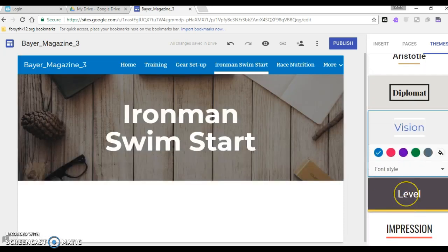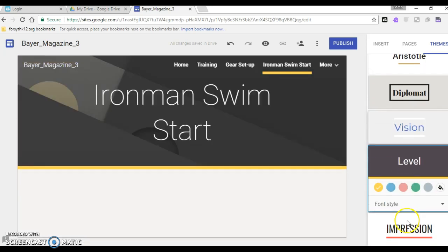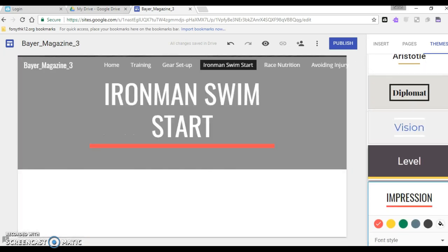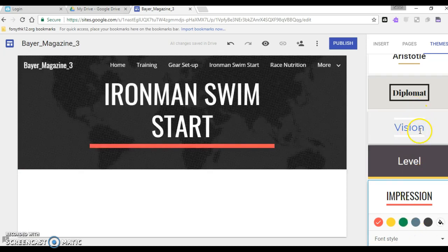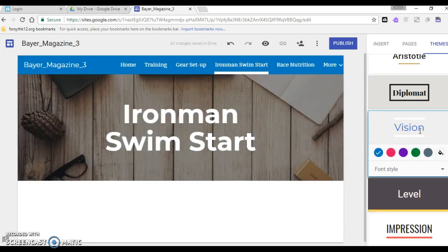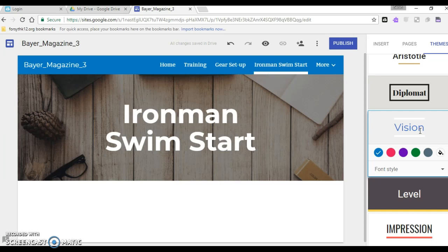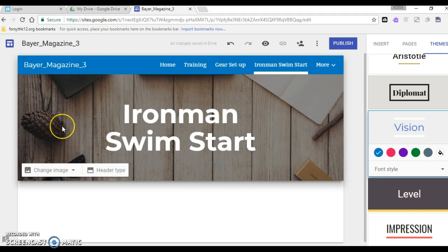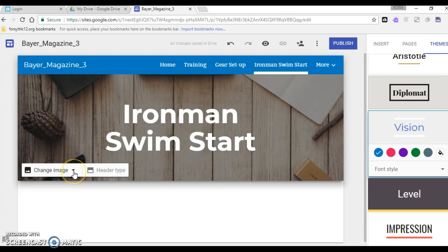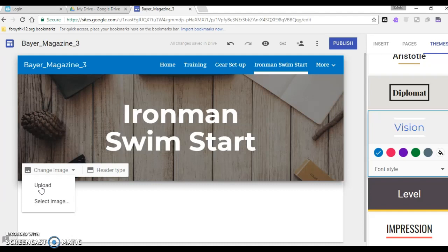You can take a look at all the ones that they have for you and you can choose the one that you like best. I like that vision. So I'm going to stick with vision but this picture in the background really doesn't have anything to do with my topic.